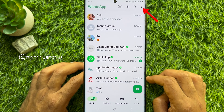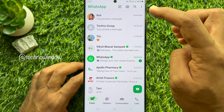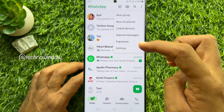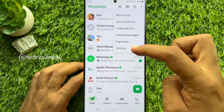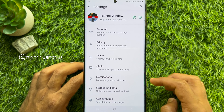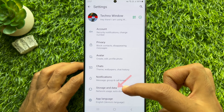From chats, tap the three dots on the top right, then tap Settings. Tap Storage and Data.